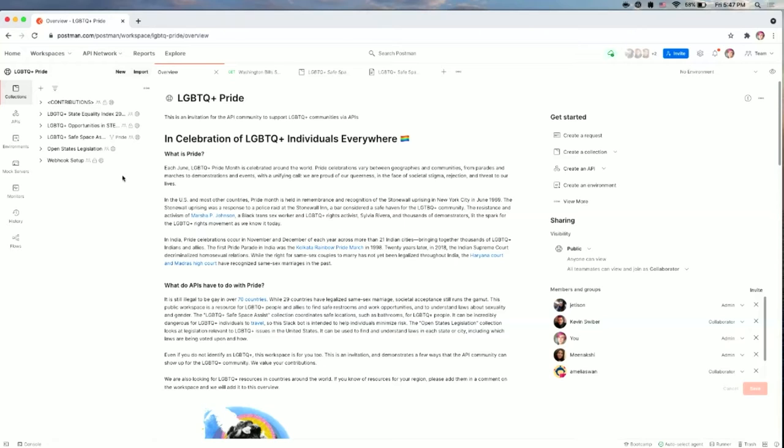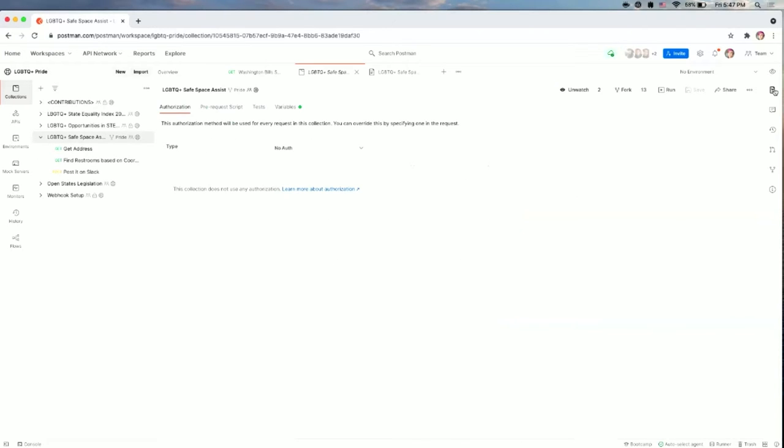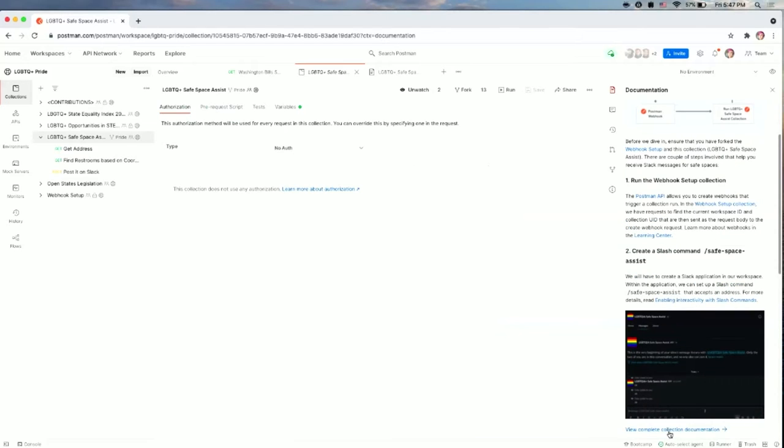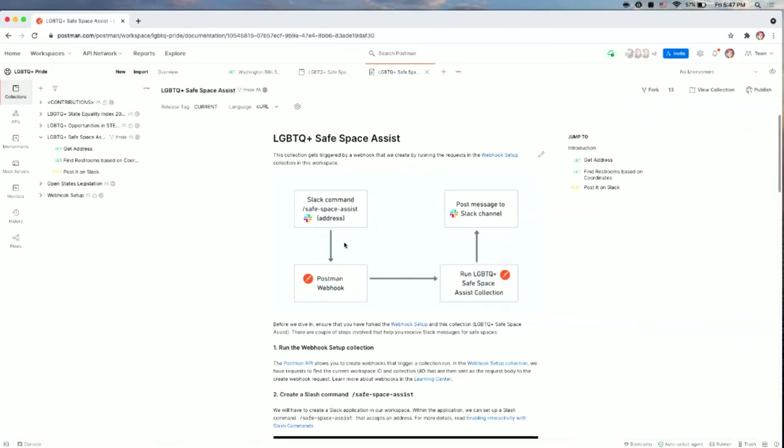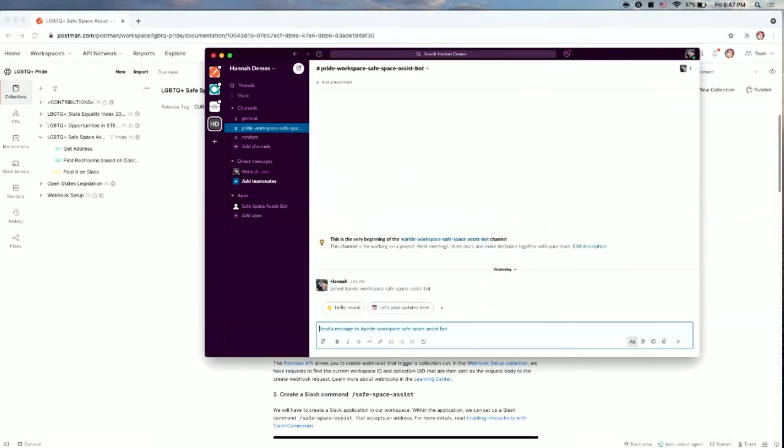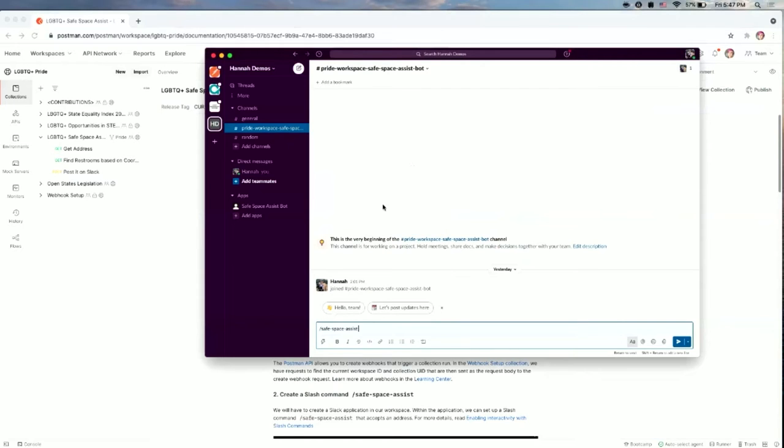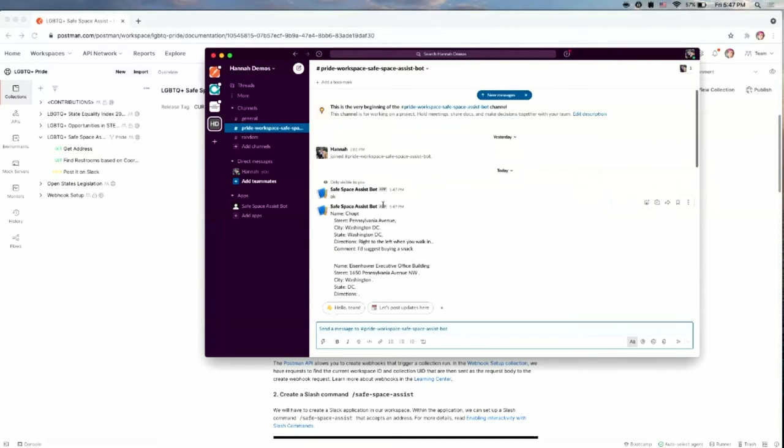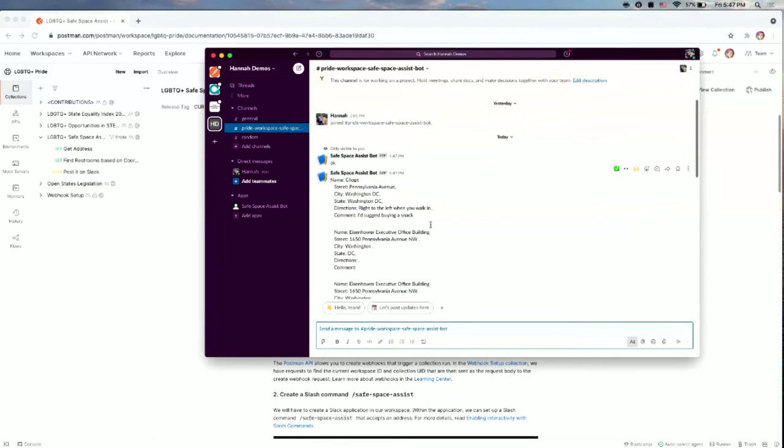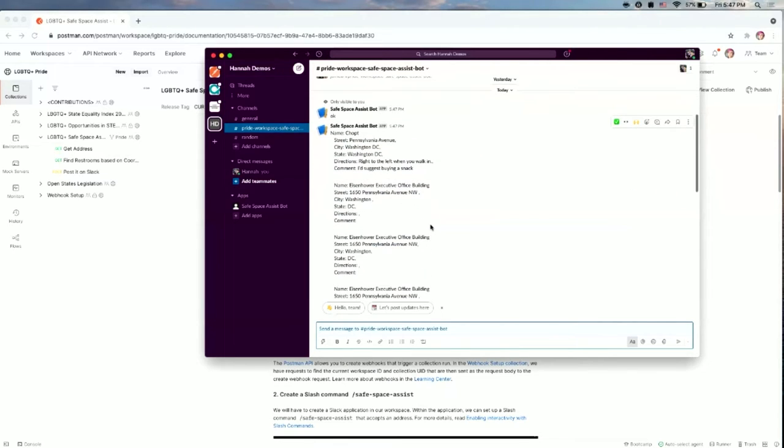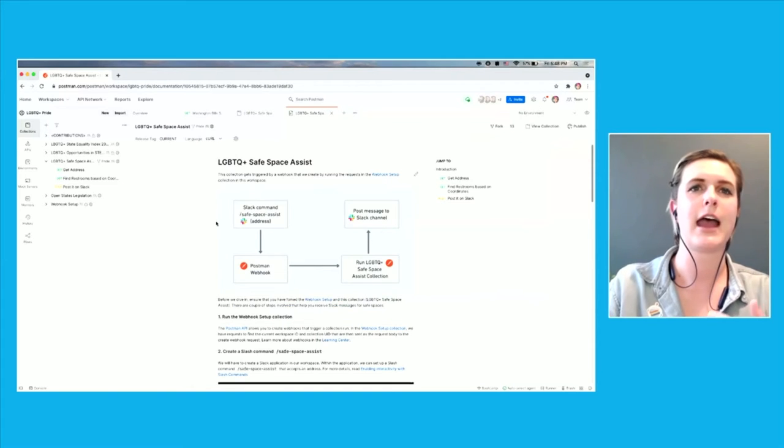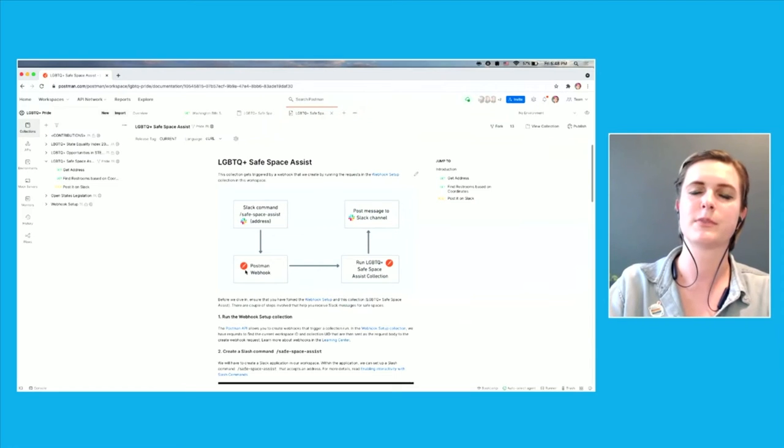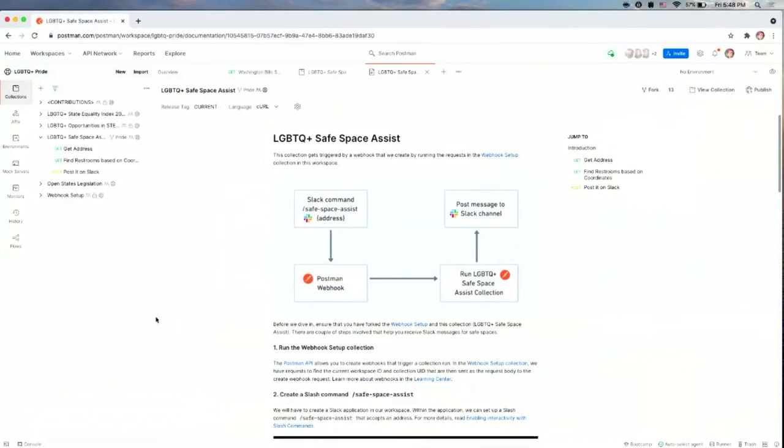First, I'm going to show you the Safe Space Assist Slackbot. The Safe Space Assist Slackbot actually uses the Refuge restroom project to find safe bathrooms for LGBTQ folks to use. So you'd enter the Slackbot command and drop it an address. I'm going to use the Capitol building. And you can add this proactively to your Slack. And so when coworkers are traveling or just need to find a restroom somewhere, they can go into a channel or the Slackbot and you can see some examples of restrooms that are safe to use. This is done by adding a Slack command. It's connected to a Postman webhook that then runs the Safe Space Assist collection and then posts it to a Slack channel.